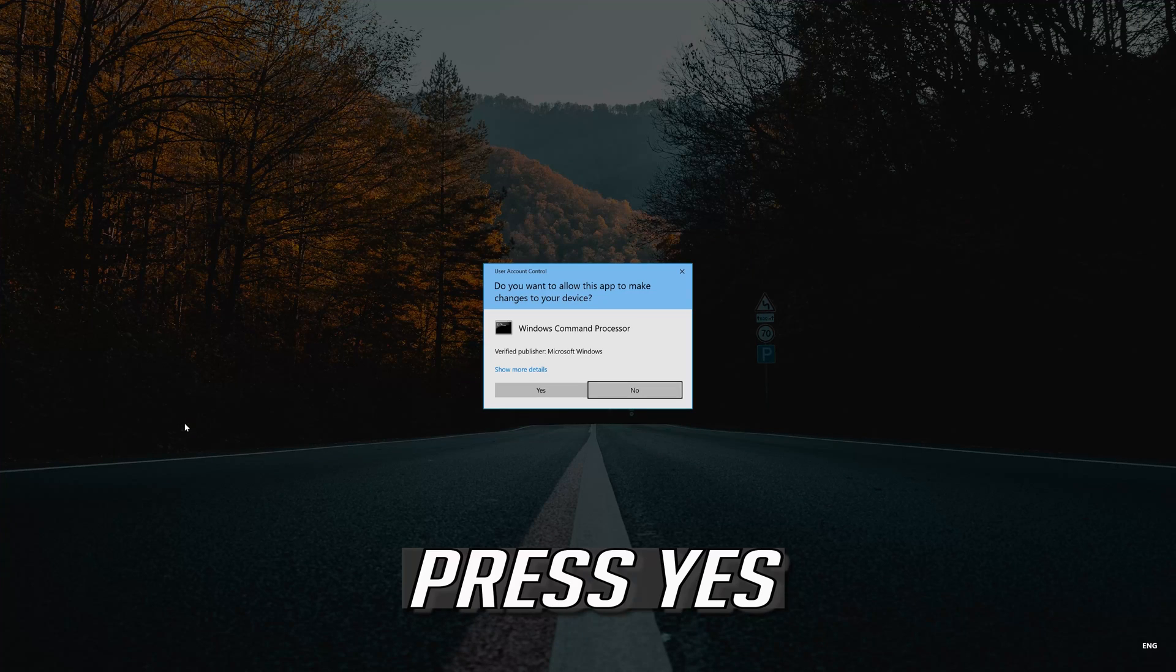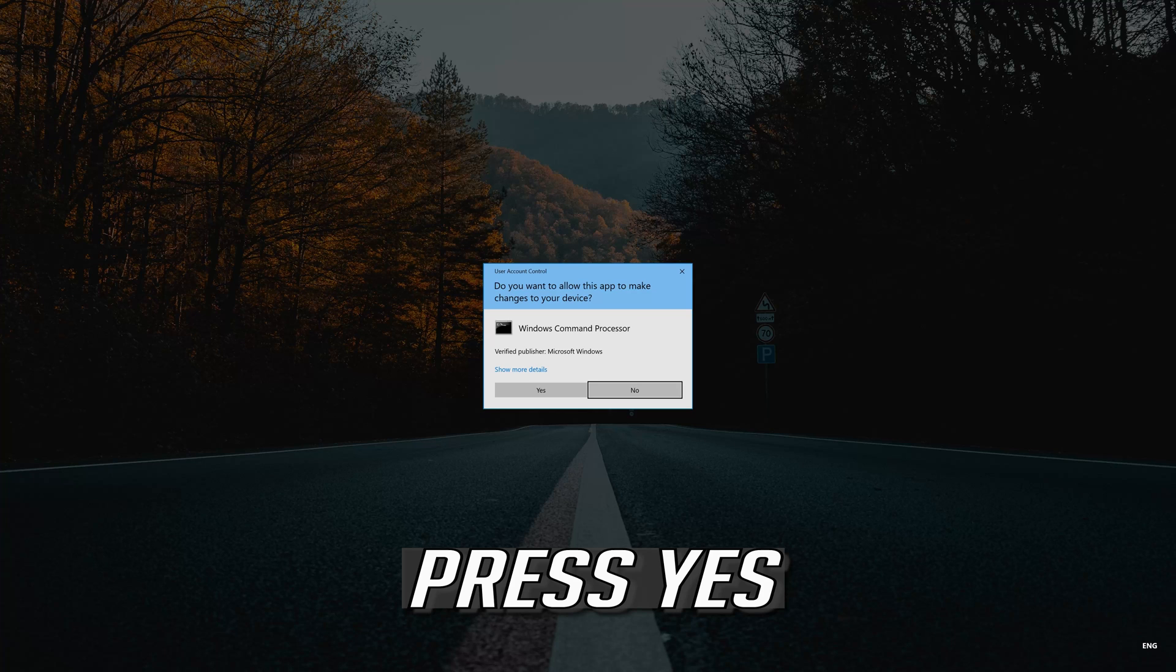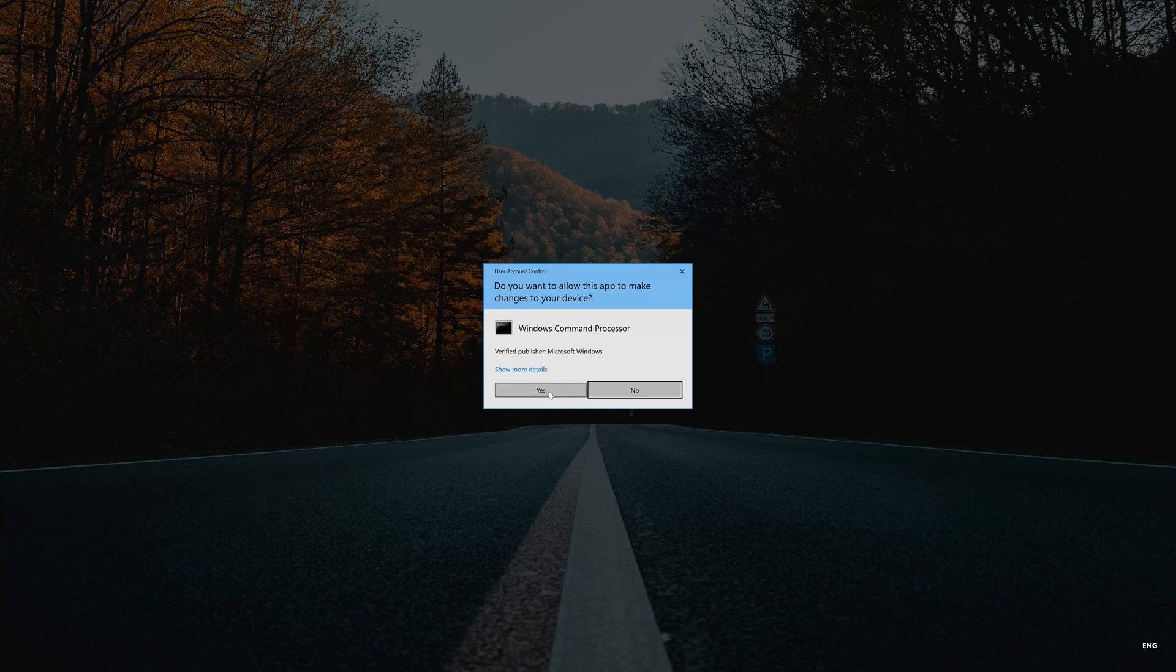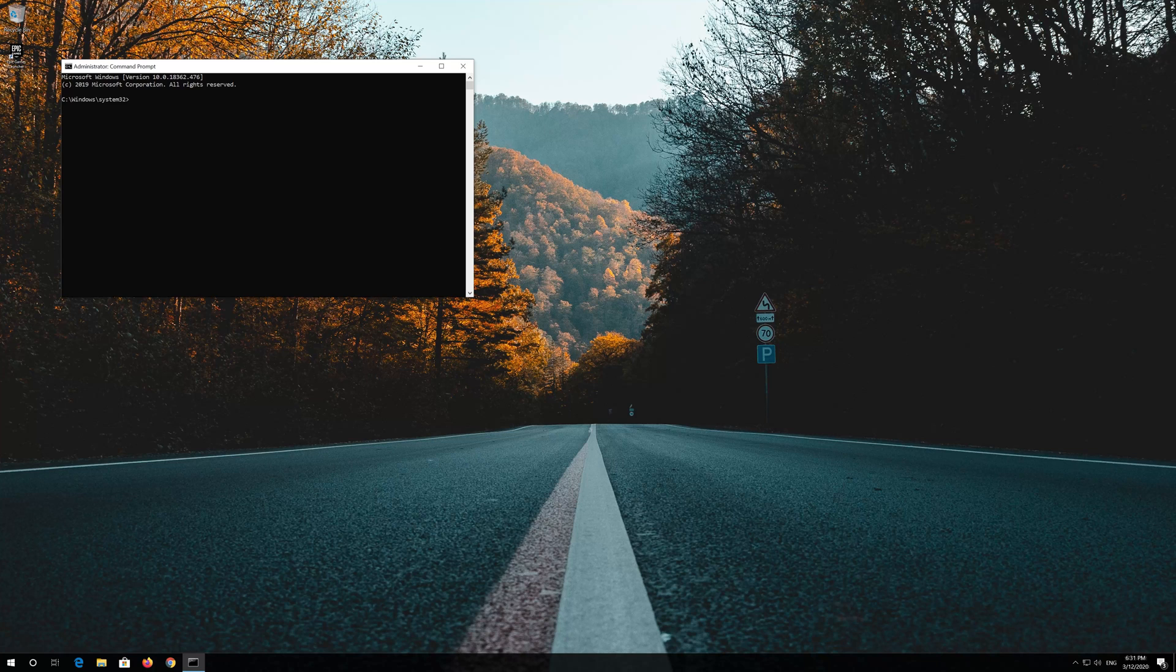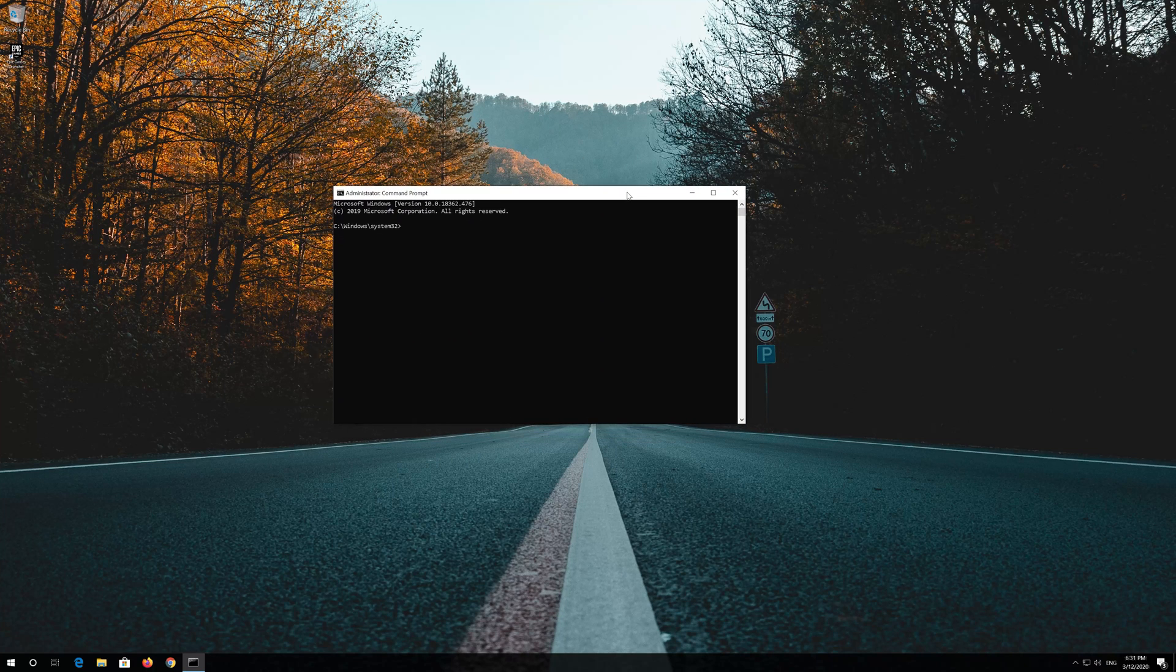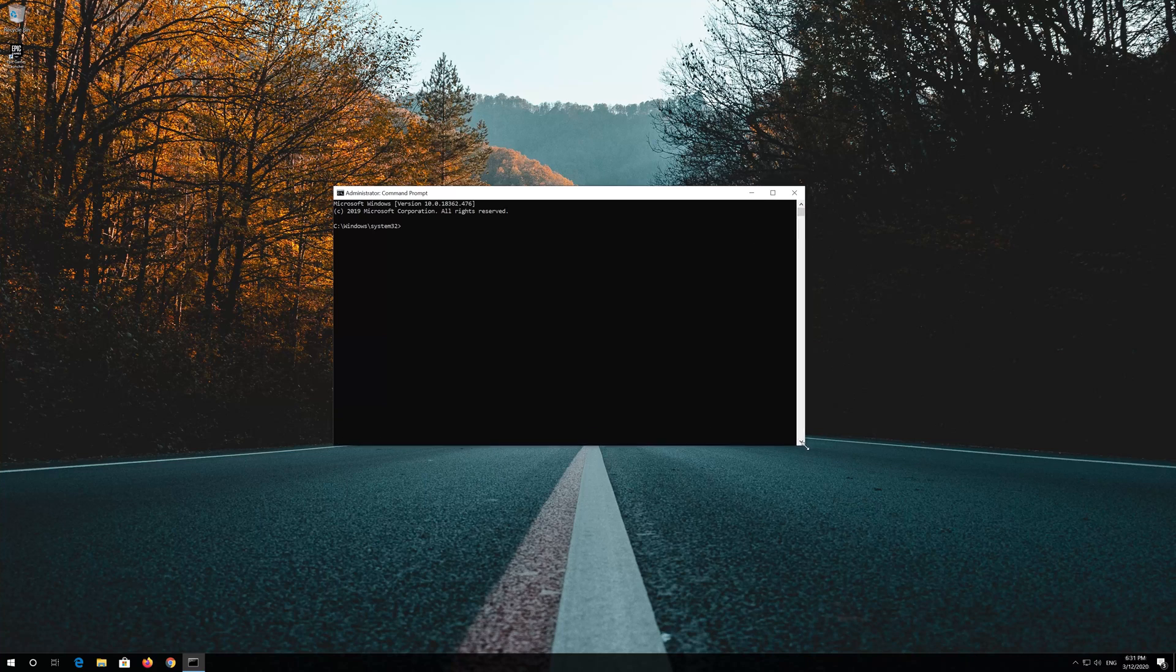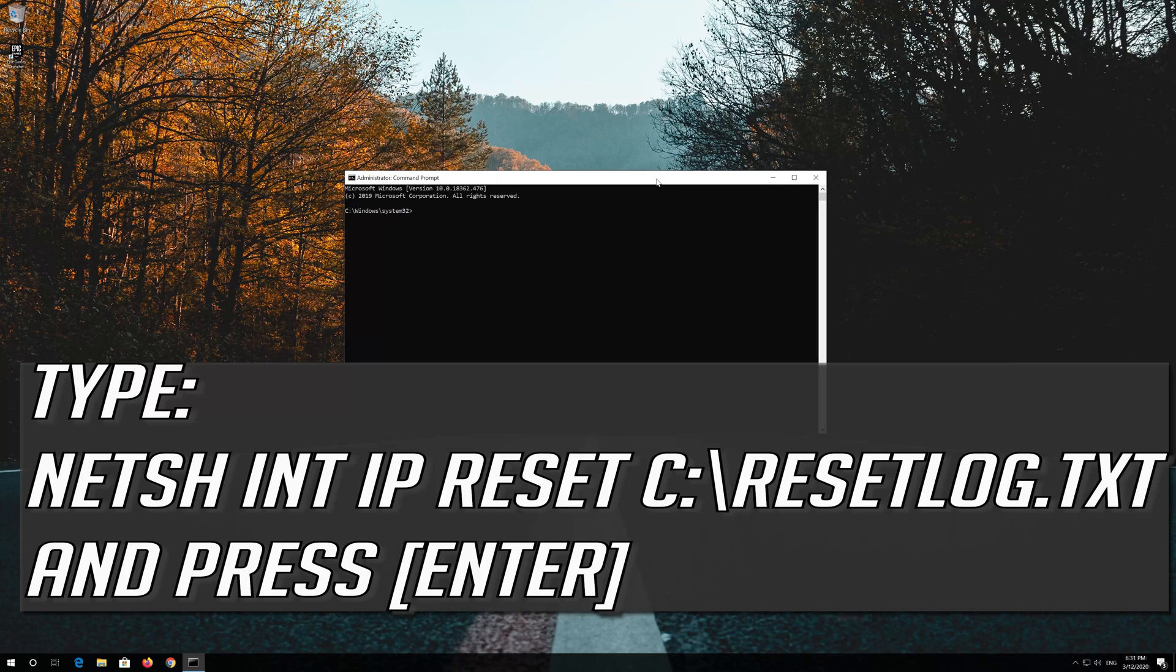Press Yes. Type the following command then press Enter.